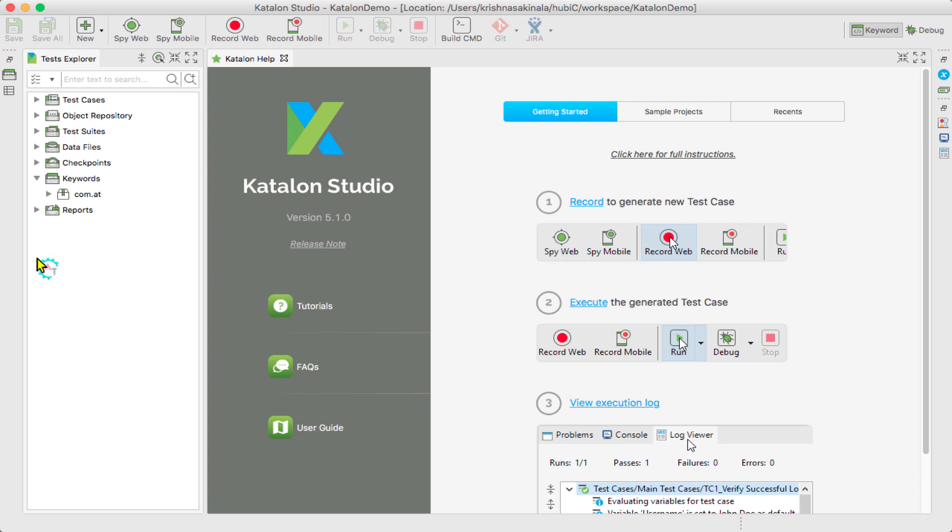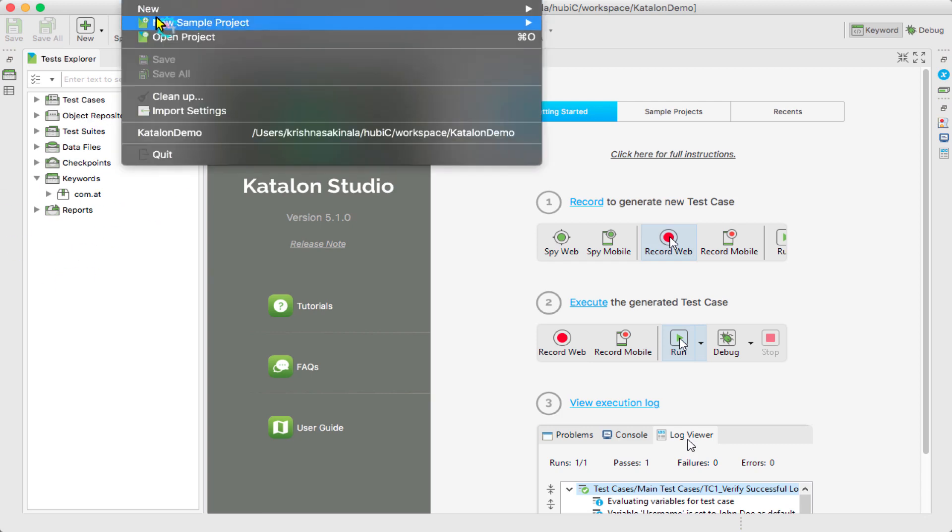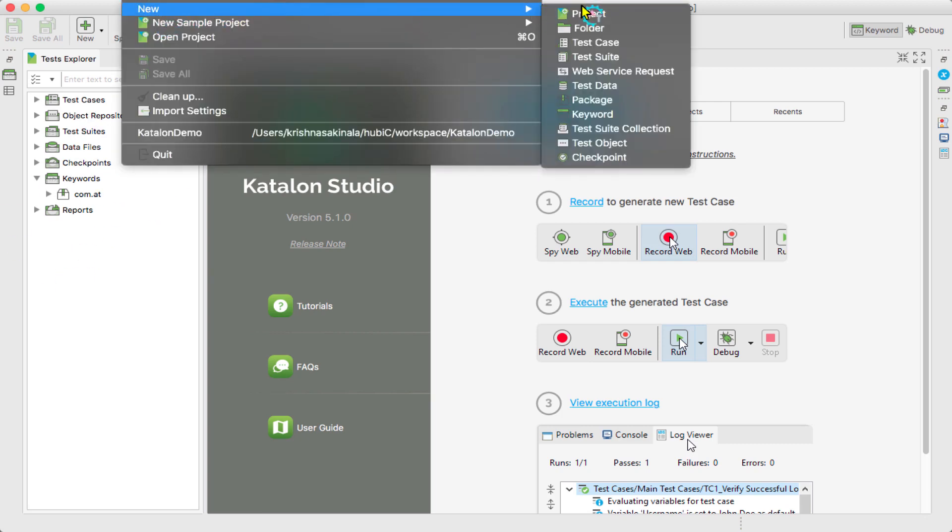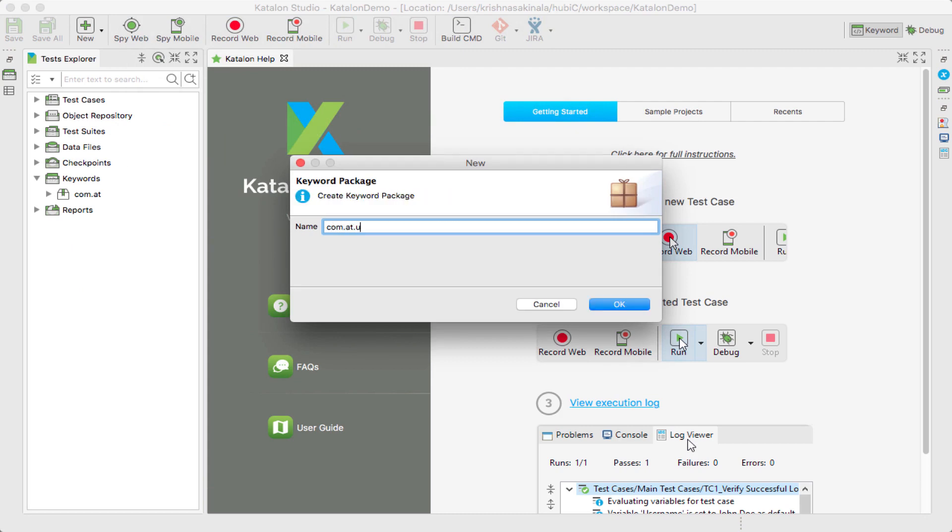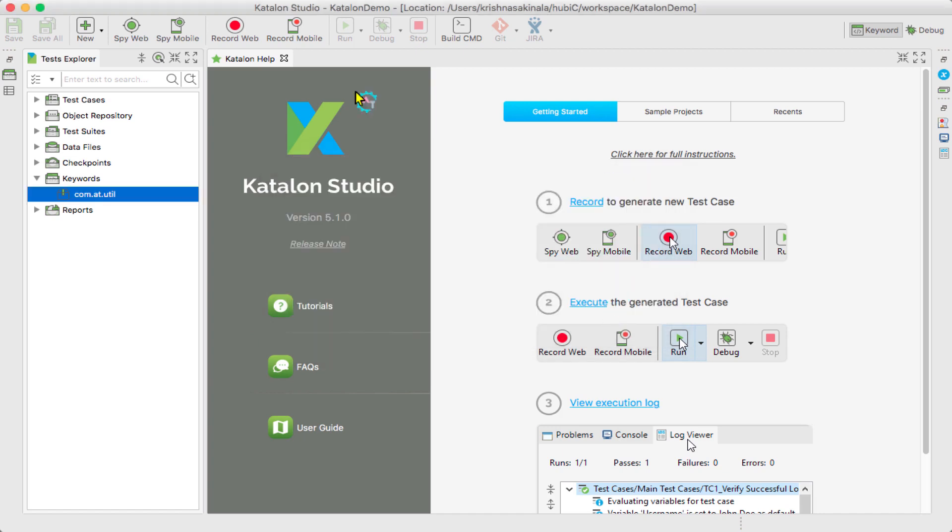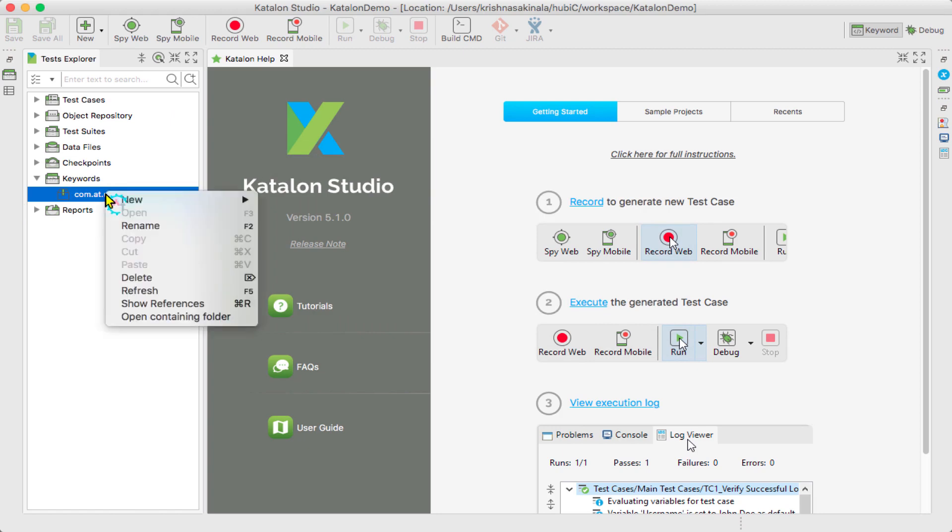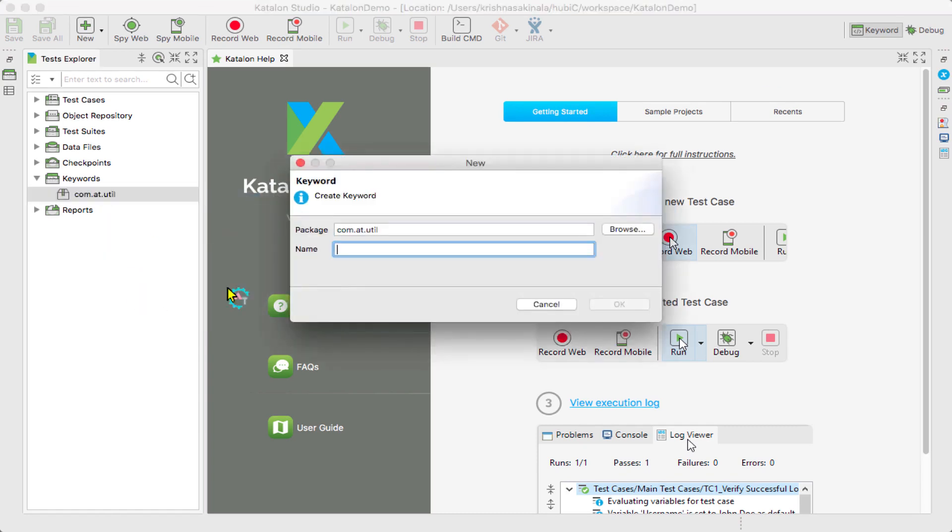Here is my project. File, New, Package. I'll say com.automationtesting.util. Click OK. So under the keyword section you will find com.automationtesting.util. Now what I need to do is right-click, New, Keyword.